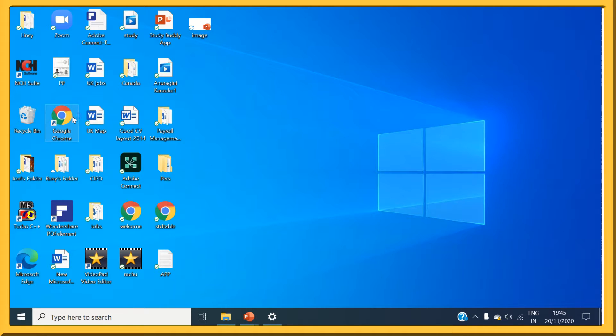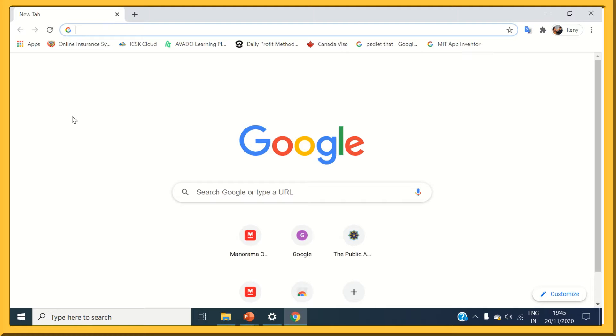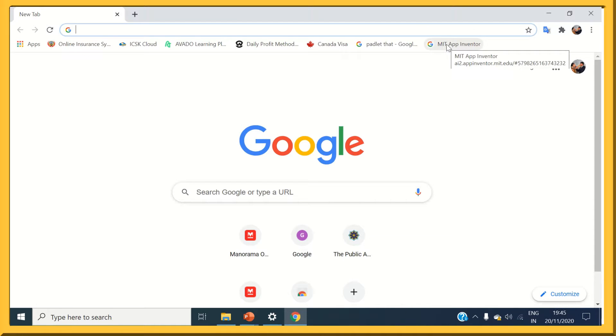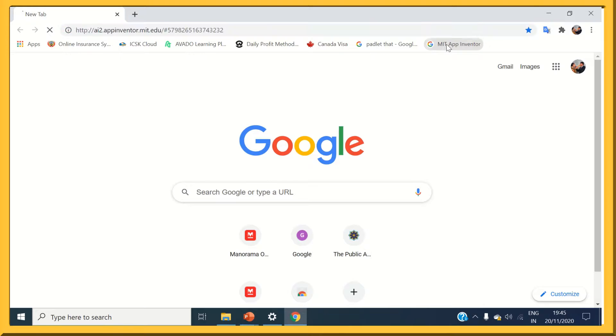First, open your browser. Here I am using Google Chrome. Search for MIT App Inventor website. I have already bookmarked here for easy access.